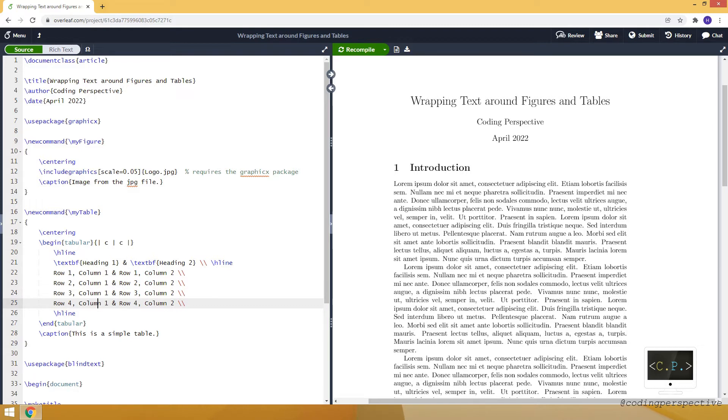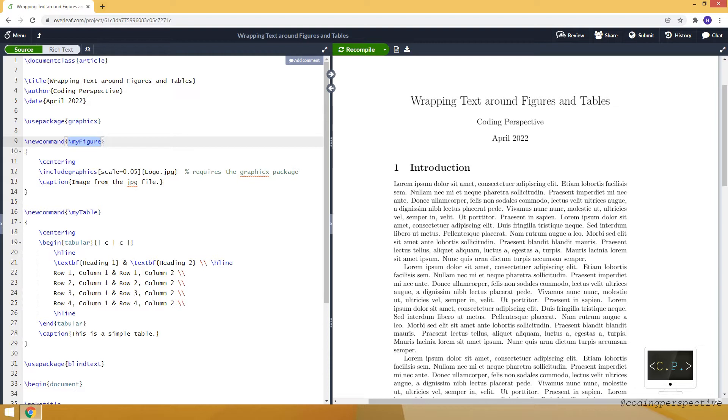For that purpose, I already defined two new commands: my figure and my table. I will use the command my figure to insert our logo as an image from a JPEG file, and I will use the command my table to create a simple table.